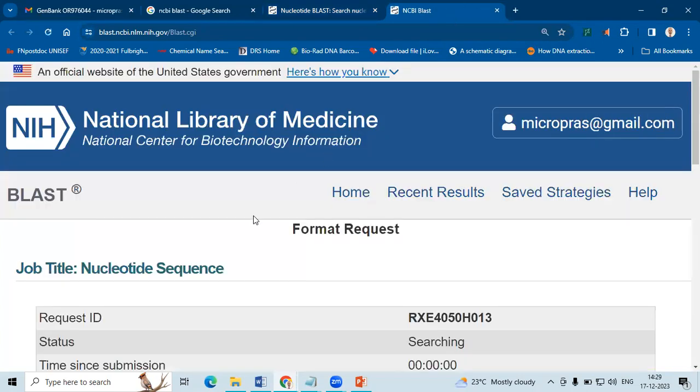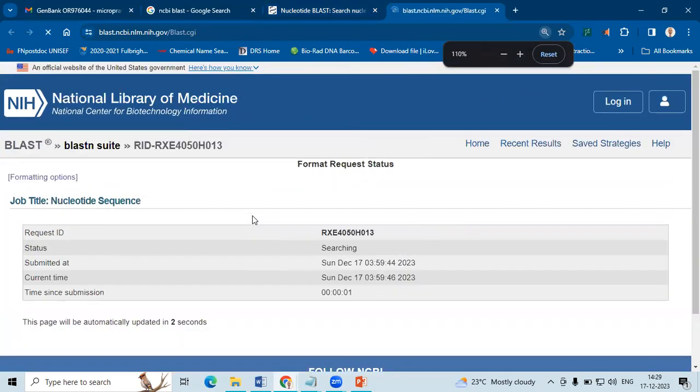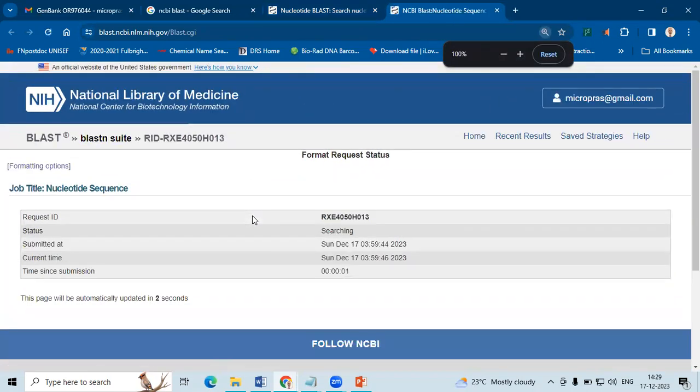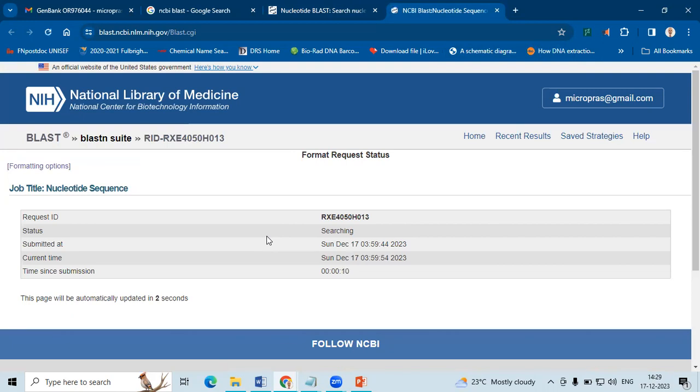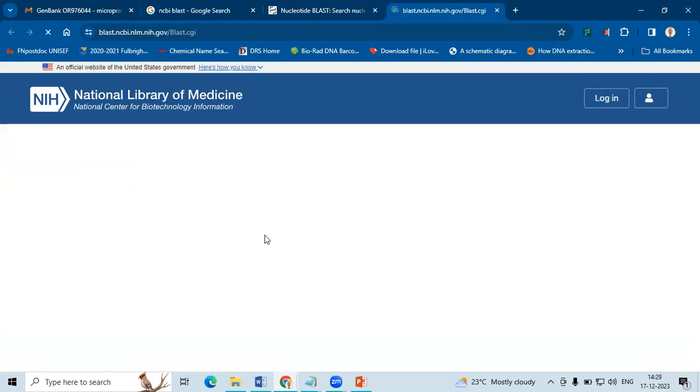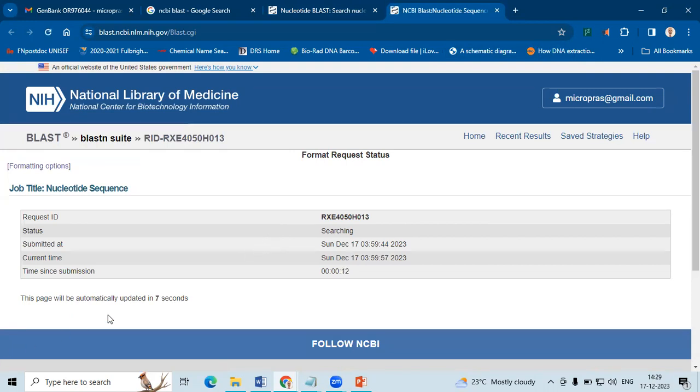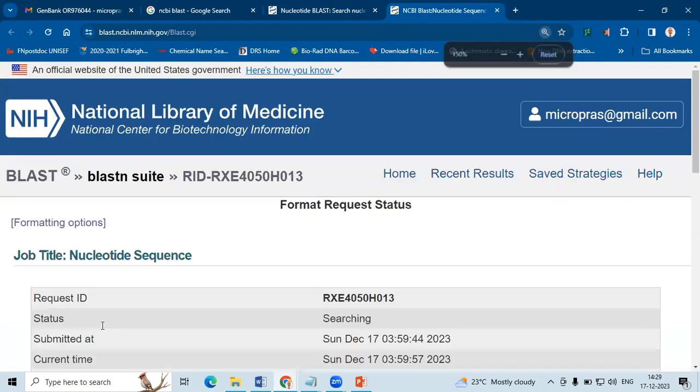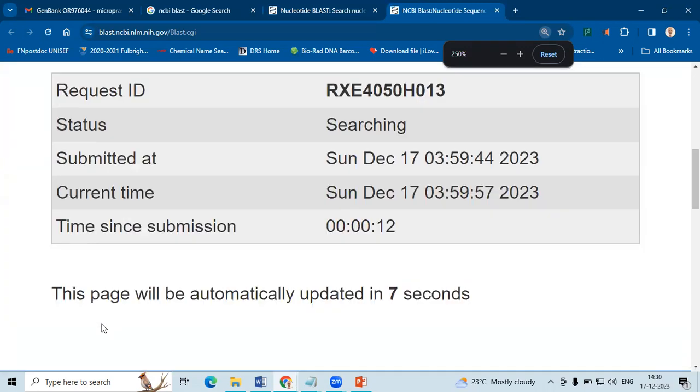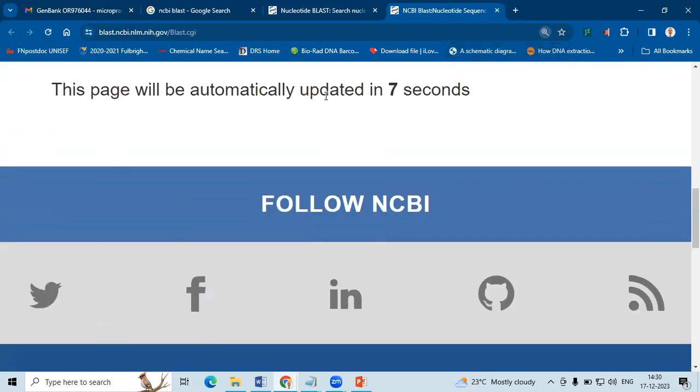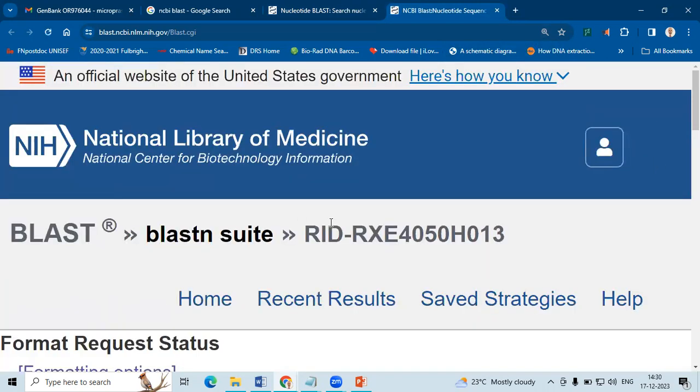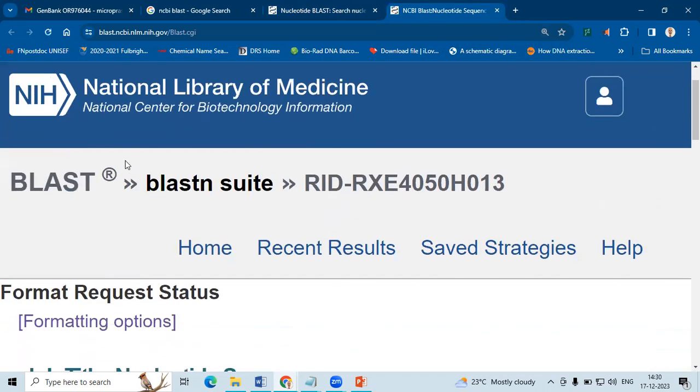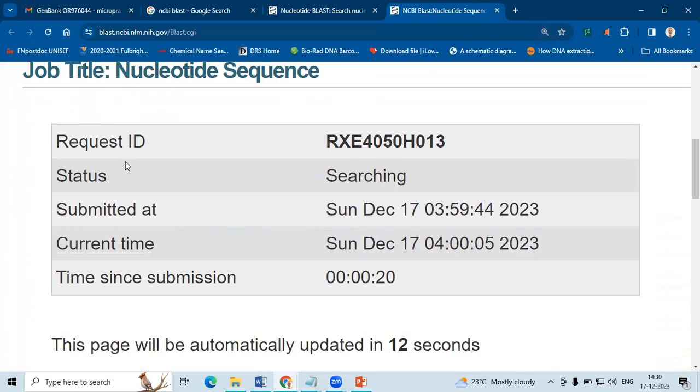What happens? A new window has been created. So basically what's happening here is your sequence is being compared with the database sequences. And whichever is the closest match, that sequence is formed, it will be displayed. As you can see here, at the bottom page will be automatically updated in seven seconds. This will be keep on running, every seven seconds the page will be updated.